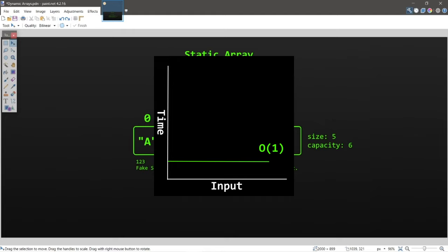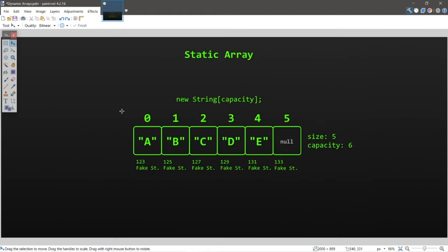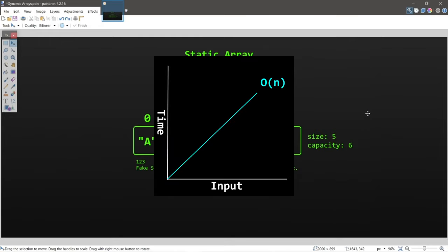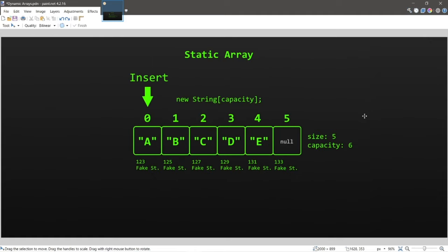Searching for a stored value still takes time because we need to begin at index zero and iterate over our array until we reach our value or the end — this is done in O(n) linear time. The larger the data set, the more time it takes. Inserting or deleting takes linear time unless done at the end, where no shifting of elements is required.